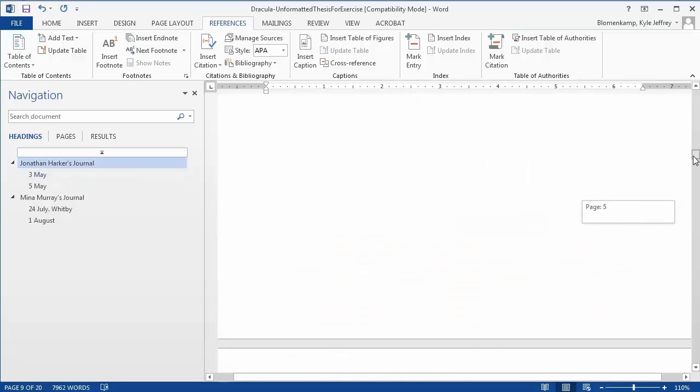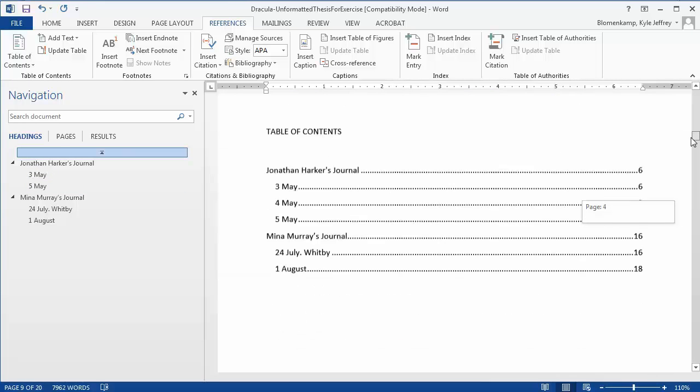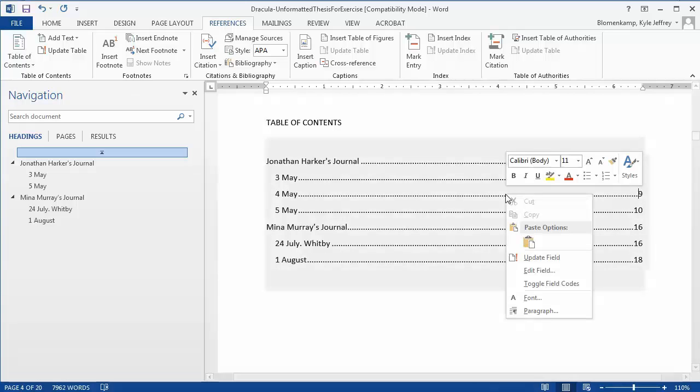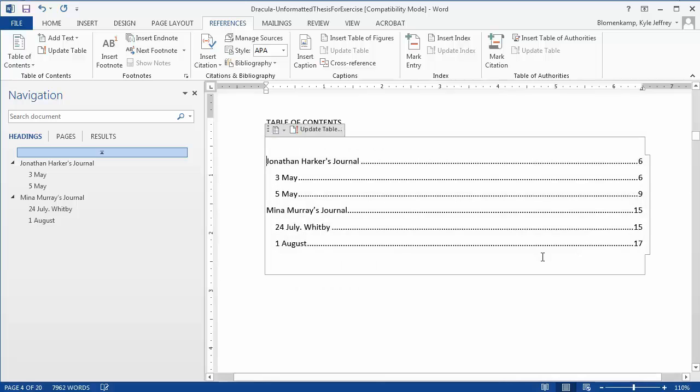However, if I scroll up and check my Table of Contents, it's still there. This is easily remedied. We right click anywhere within the Table of Contents and choose Update Field. You can see now that 4May is gone and the Table of Contents accurately reflects the document's navigation.